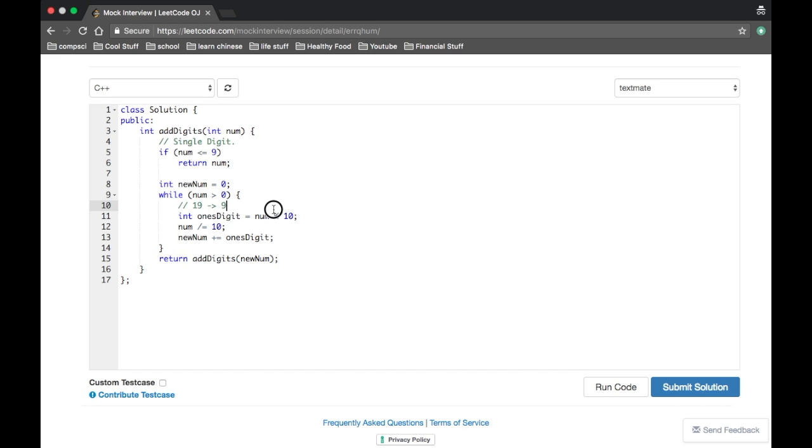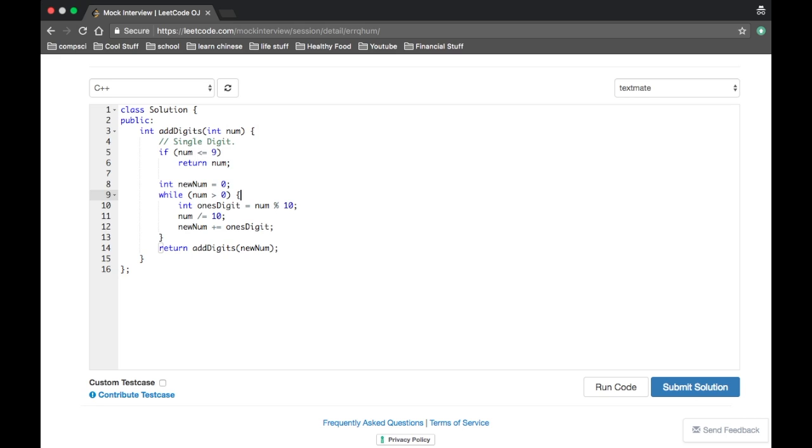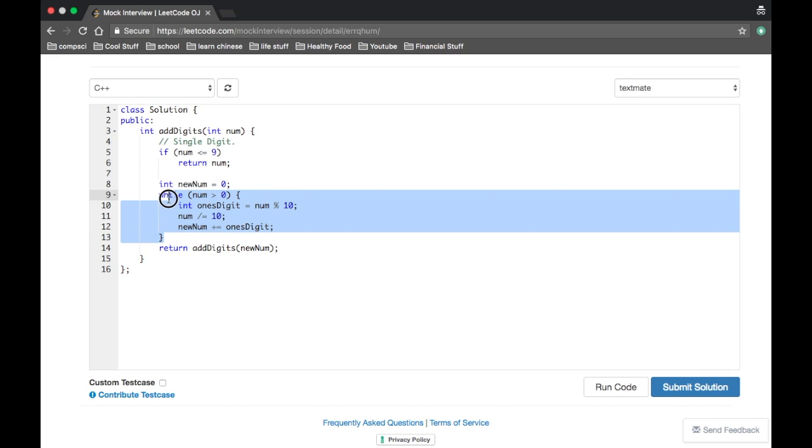We then divide the number by ten, so we shift everything to the right. And then we add the ones digit to the new number. And then when num is equal to or less than zero, then after this while loop, then new num will be built. And it'll just keep on recursing until num is finally single digit.